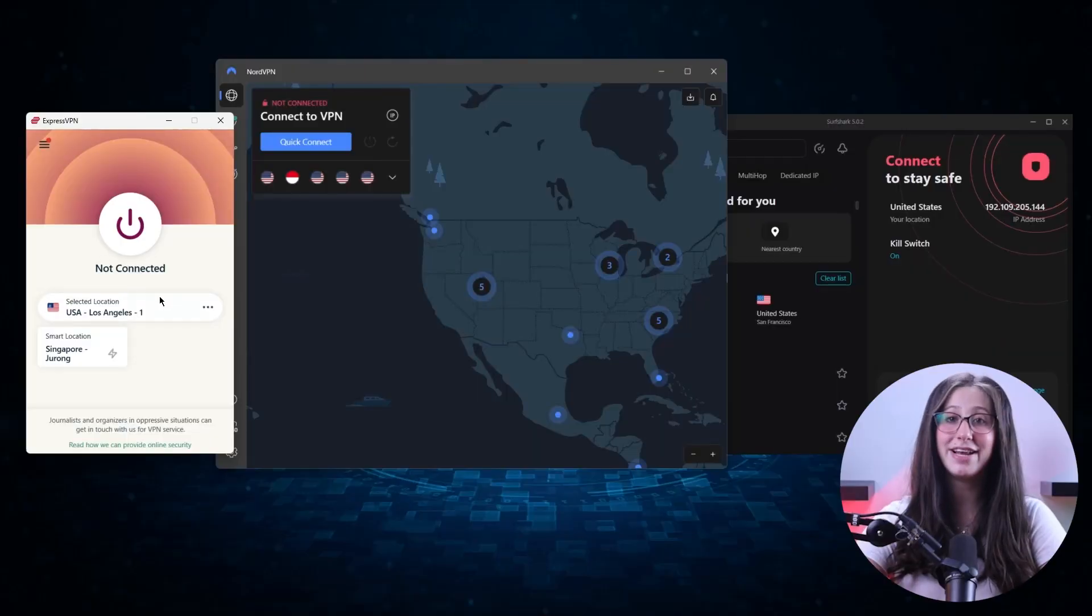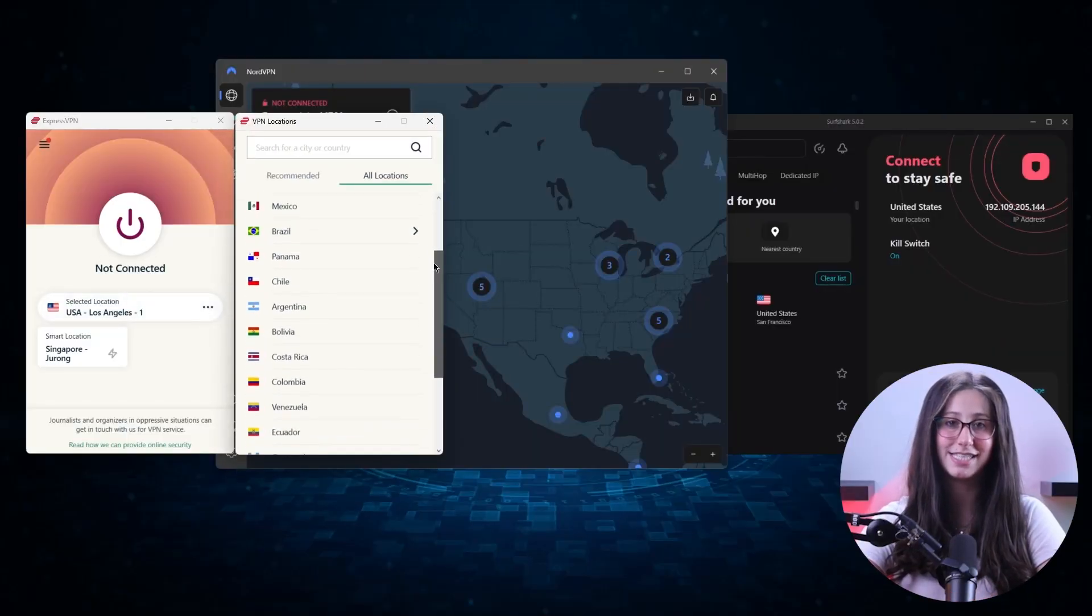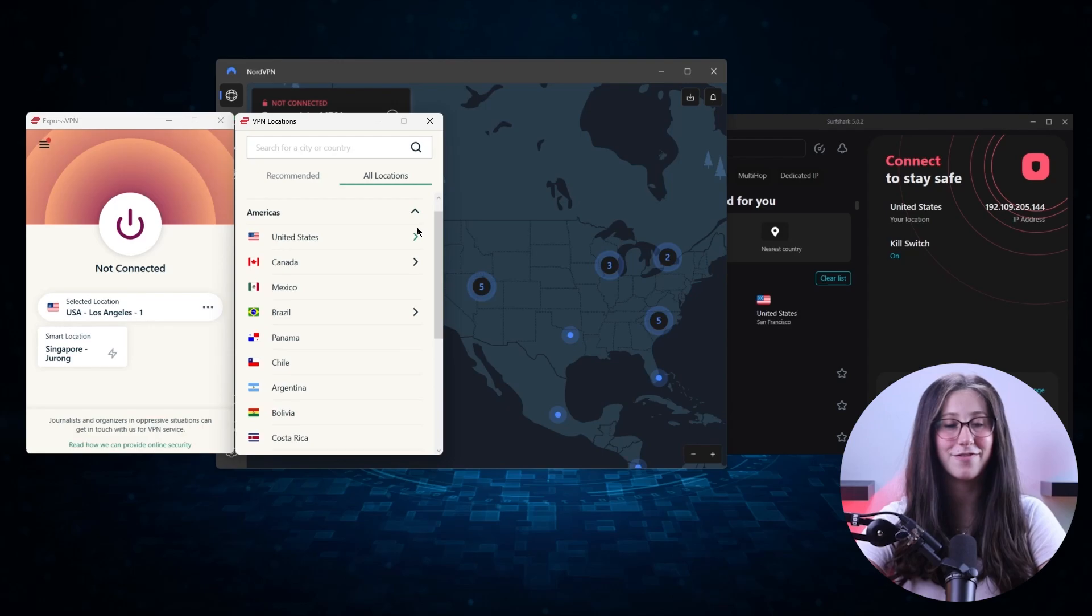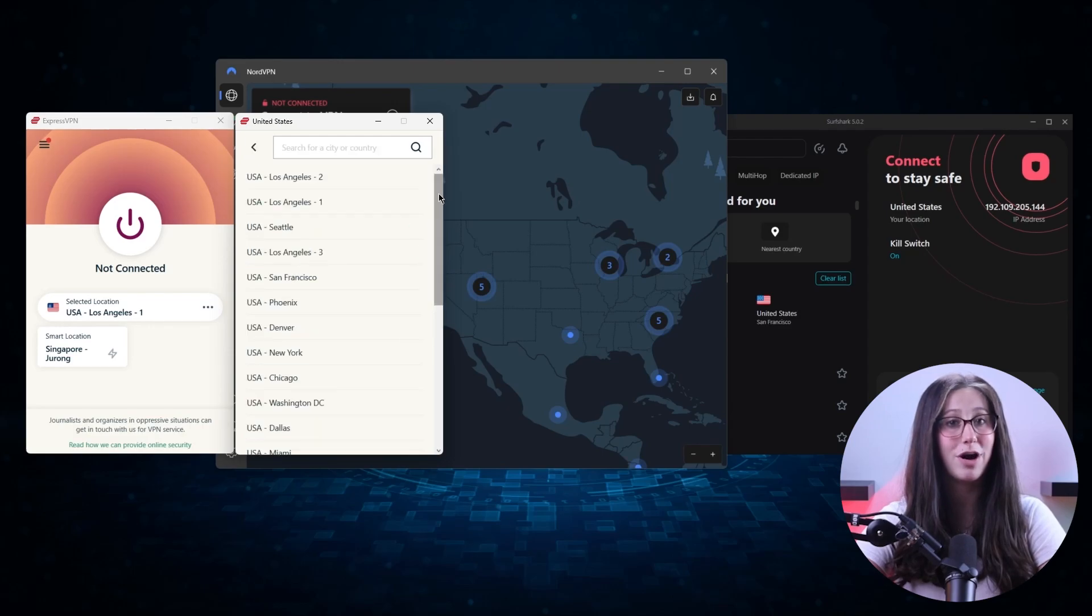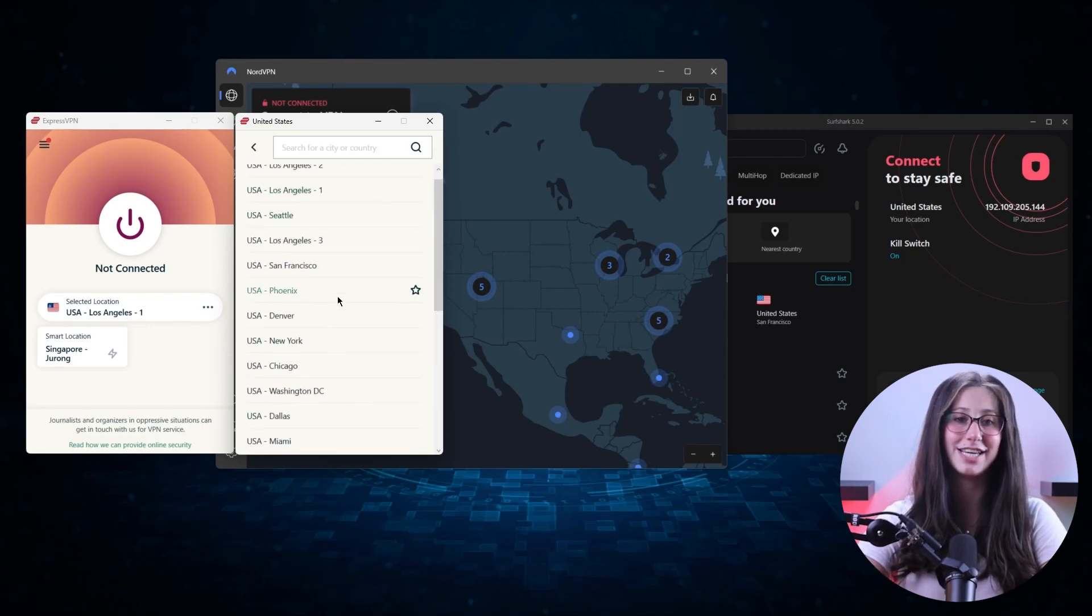With that being said, not all VPNs are created equal, as not all of them have servers in Florida, and some might even store and sell your data. That's why I made a list of a few VPN services that would allow you to easily connect to their Florida servers while keeping your online data safe and secure.